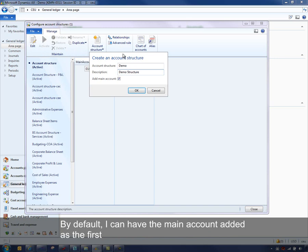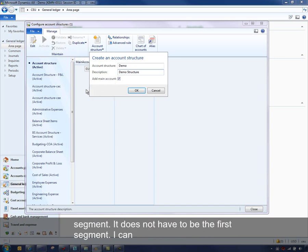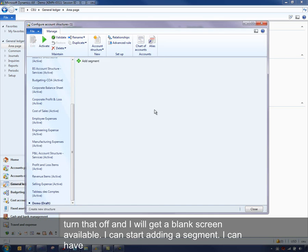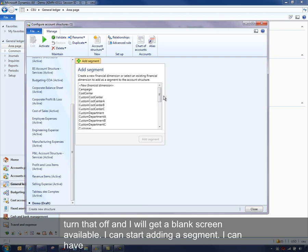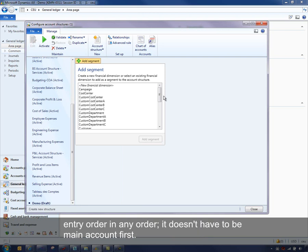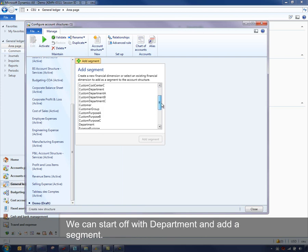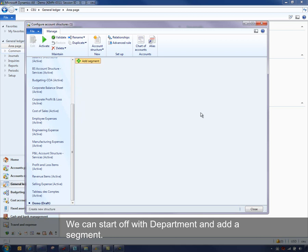I'm going to create a new structure for demo purposes to show you how simple it is — we'll call this one 'Demo Structure.' By default, I can have the main account added as the first segment, but it does not have to be first. I can take that off, get a blank screen, and start adding a segment. The entry order can be in any order — it doesn't have to be main account first.